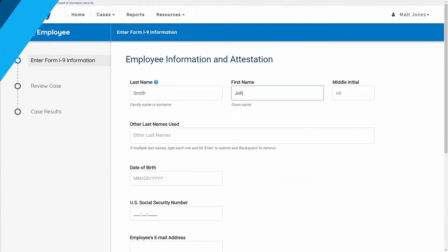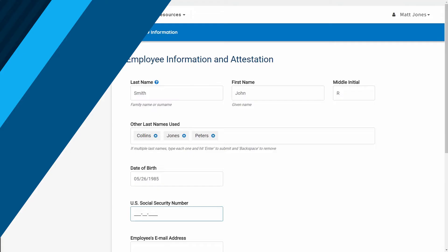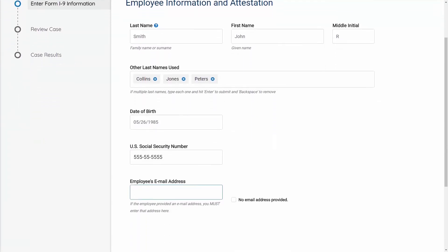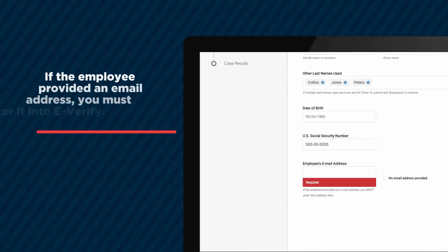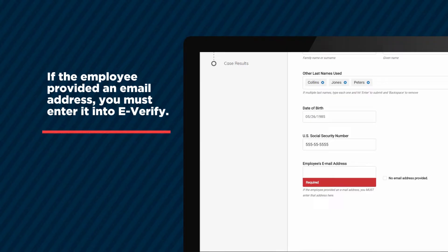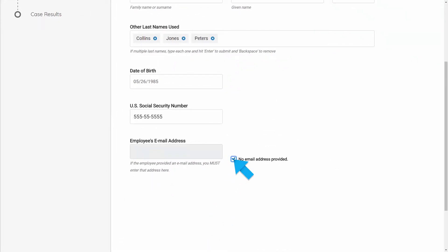You'll then enter the employee's information from Section 1 of their Form I-9. If you don't enter the required information in the appropriate fields, eVerify will display an error message and prevent you from continuing with your case. If the employee provided an email address on their Form I-9, you must enter it into eVerify so that the employee can receive notifications about the case. Otherwise, click the box next to No Email Address Provided.